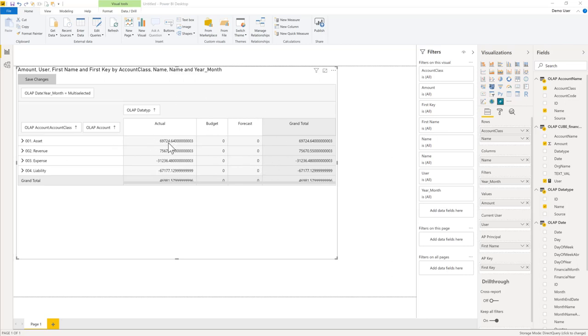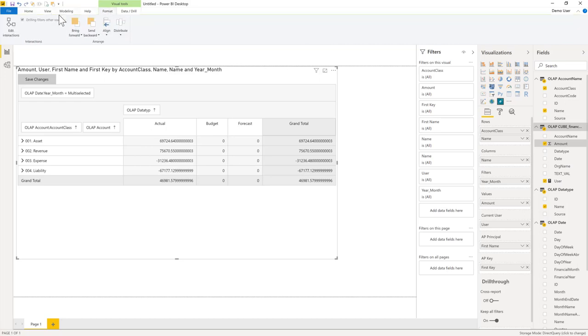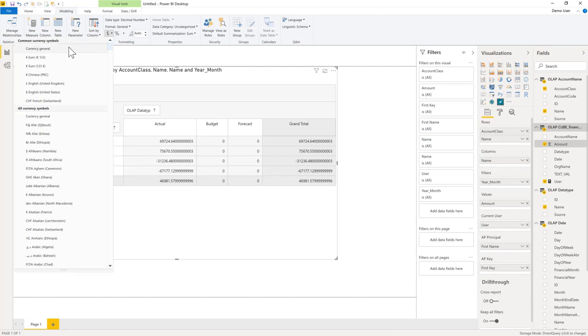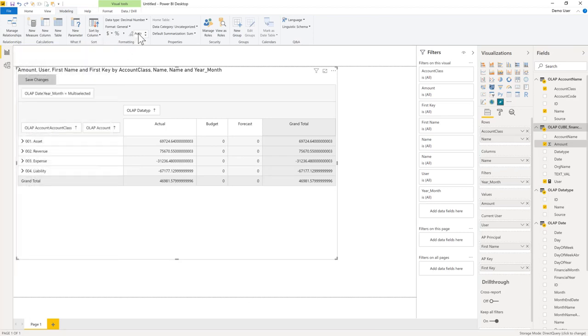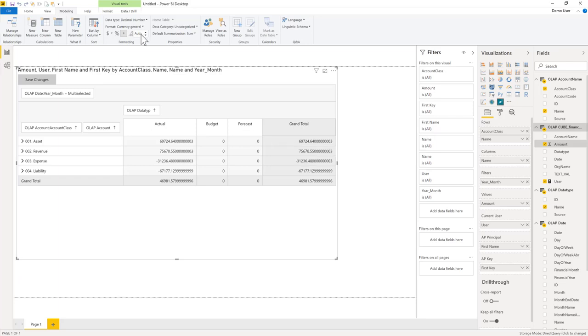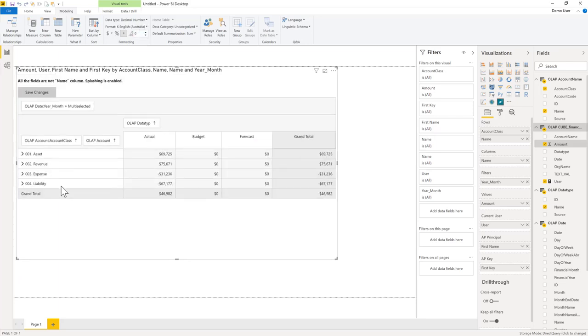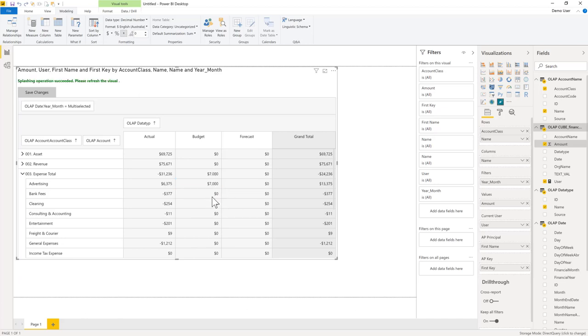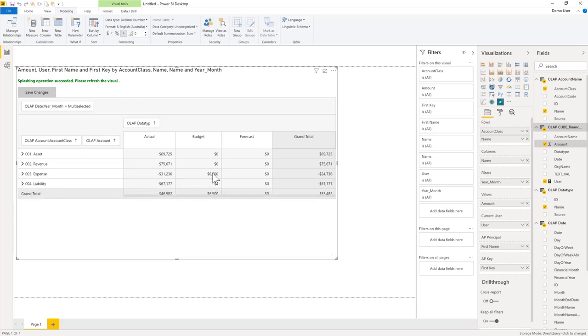The only thing left is we can format this a little bit nicer. So let's just make this a nice number format here. For example, currency and zero decimals. So now I can do my planning. So for example, for expenses, last year we had actuals of 6,300. This year 7,000. And you can just enter my numbers here. Let's say for cleaning, we have minus 500. And we can see now we have a total of 6,500.